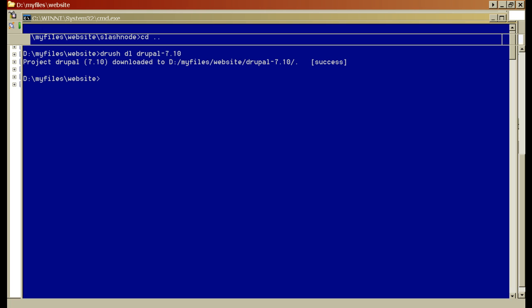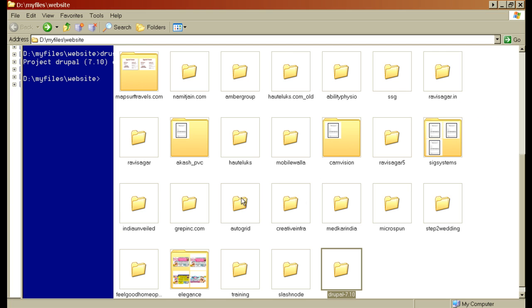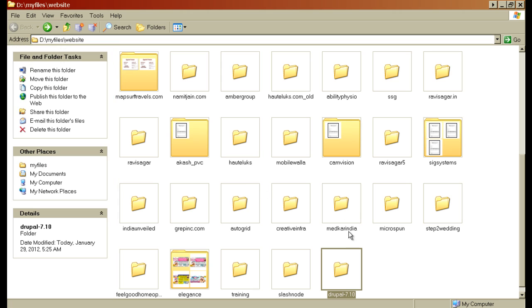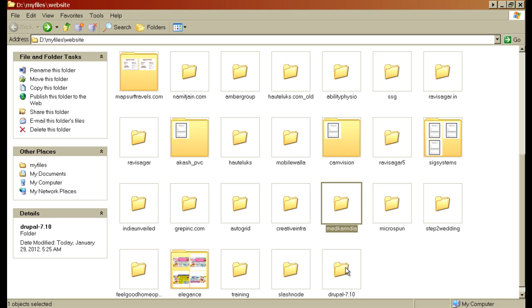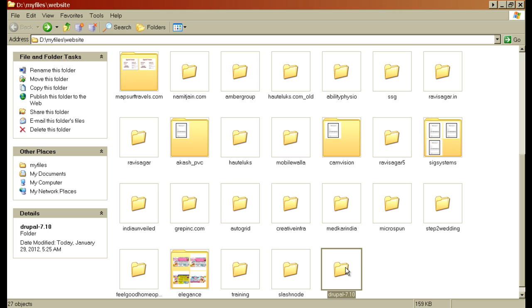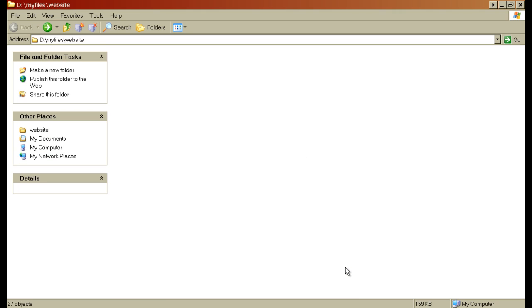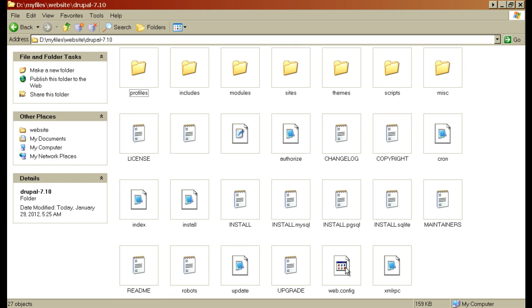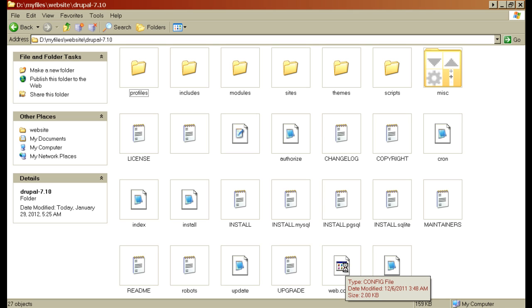Let me go to my webroot. Here you can see a new folder has been created and I'll go down inside this folder. And this is it. Now all the files that we need to run a Drupal website has been downloaded to our webroot.